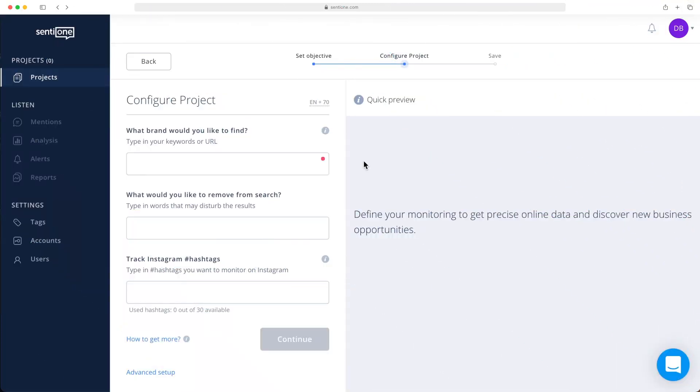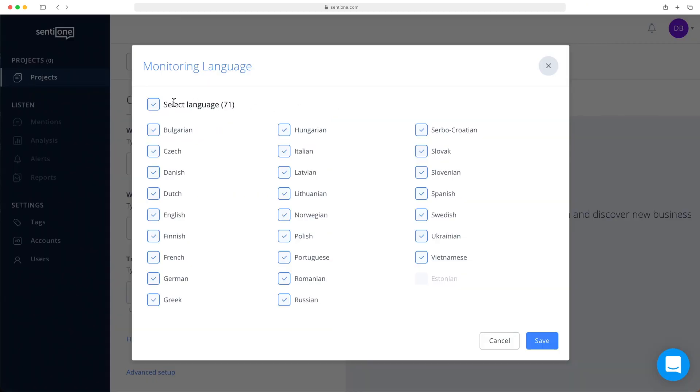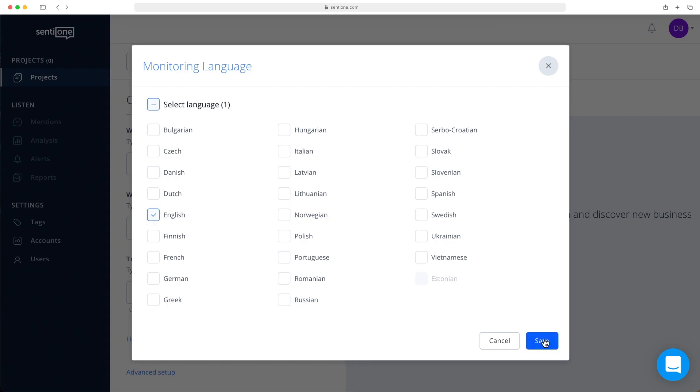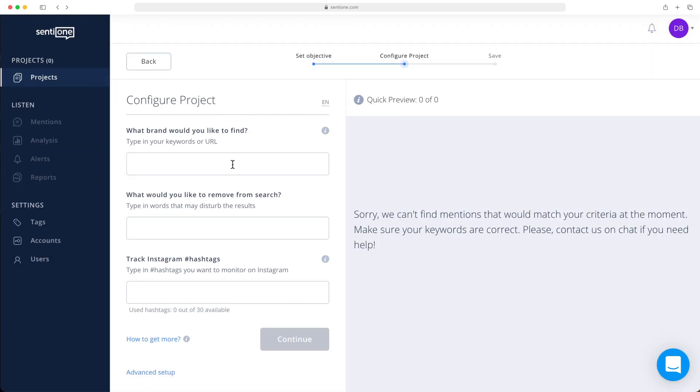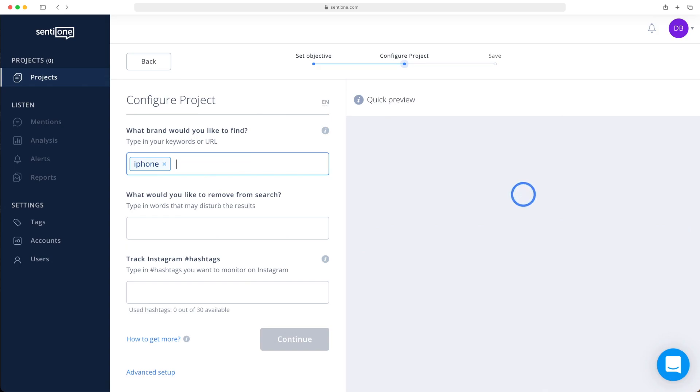First of all, you need a topic you want to research and analyze. Let's say I want to know what customers think about Apple products in English speaking markets. As you can see, we can search the system in more than 70 languages.